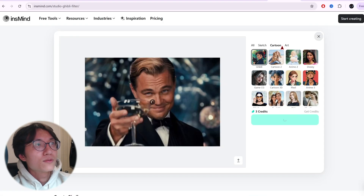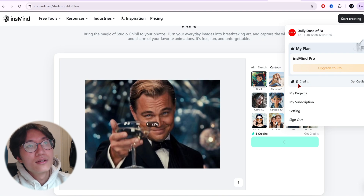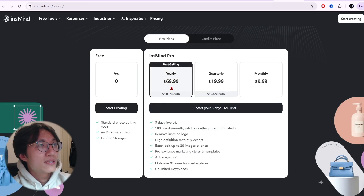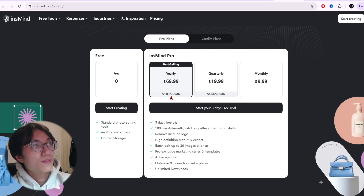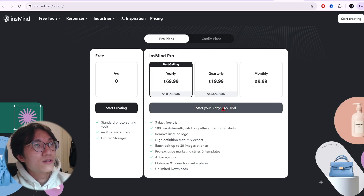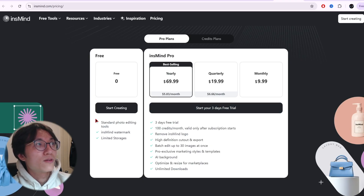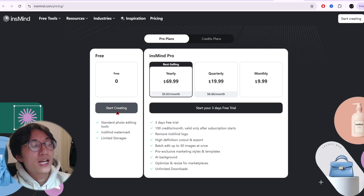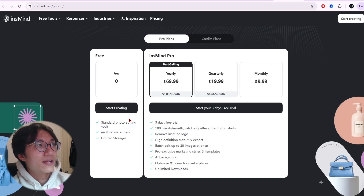Once you sign up you can generate — you have three credits, and each generation uses one credit. If you pay $5.83 per month you get 100 credits per month, and you can also get a three-day free trial if you want to just try it out.